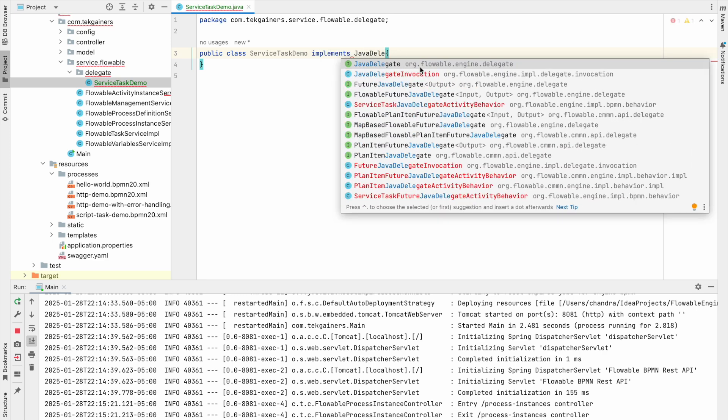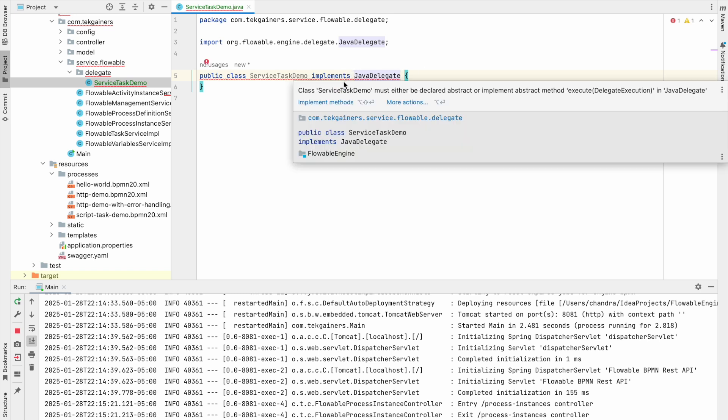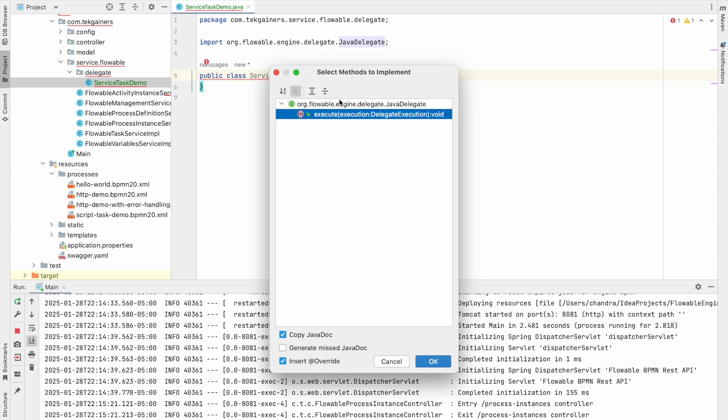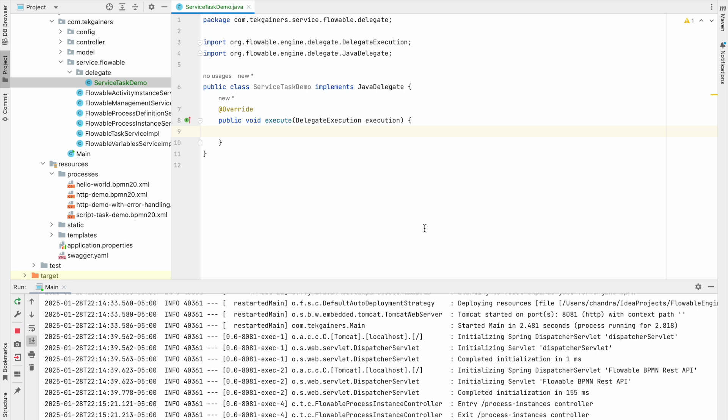So you can see here, JavaDelegate is a class from the flowable engine. And now you can see it is saying to implement the execute. So we'll say yeah, let's implement this execute. Now this execution is my whole workflow execution. So if you remember, in the script task we have talked about this that execution has all your variables we are having in the workflow and in fact other things also.